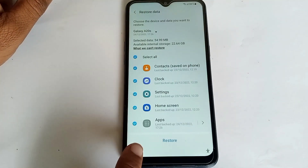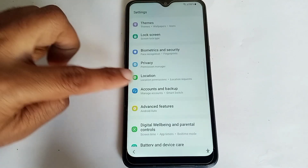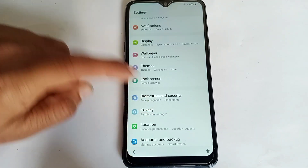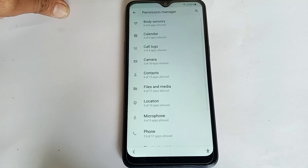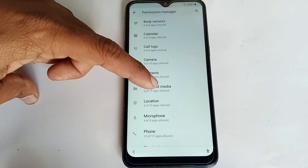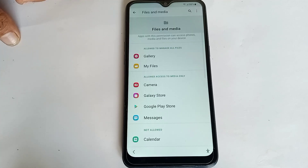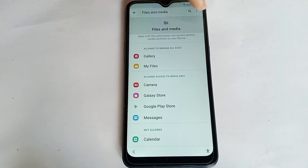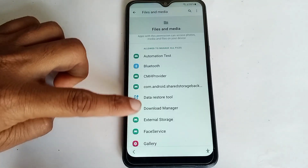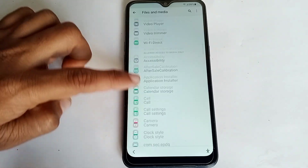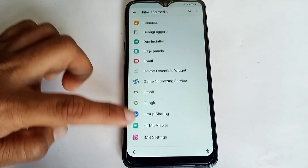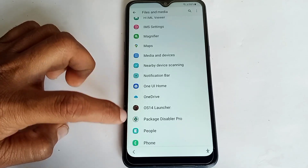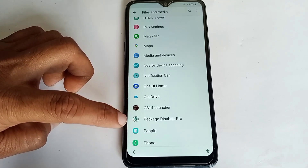Click on Later, then go back and click on Privacy, then click on Permission Manager. Click on Files and Media, then click the three dots and select Show System. Now you can see all files. Find Notification Bar, OS 14 Launcher, and Packet Disable Pro — these are my backup files.